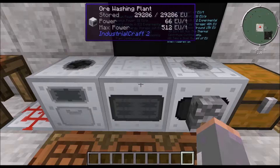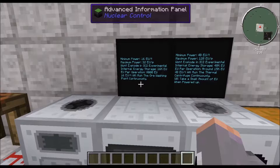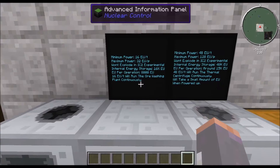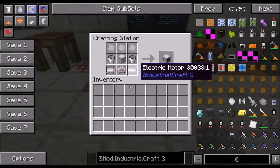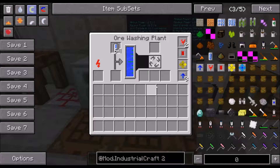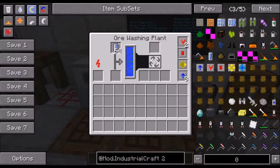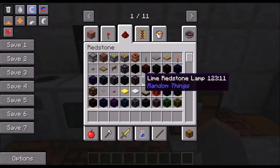Next is the ore washing plant. It has a minimum power of 16 EU per tick, a maximum of 32 EU a packet, and won't explode. It has an internal energy storage of 16,000 EU, takes 8,000 EU per operation, and the minimum power will run it continuously. It's created by two electric motors, an electronic circuit, a basic machine casing, two buckets, and three iron plates. It requires water, which you can pipe in directly or use water cells — those automatically output water and give you the cell back.